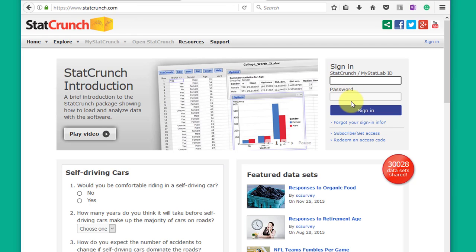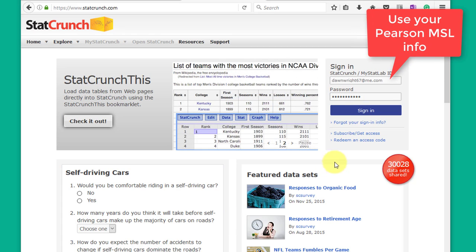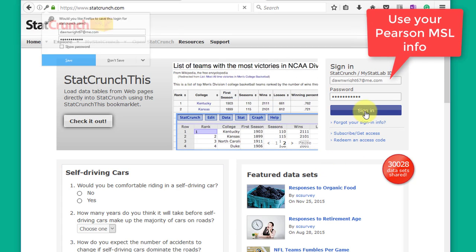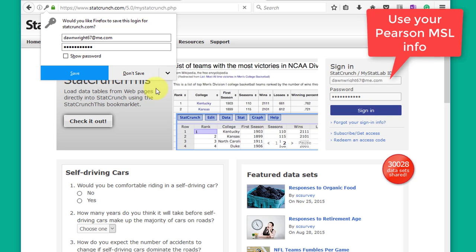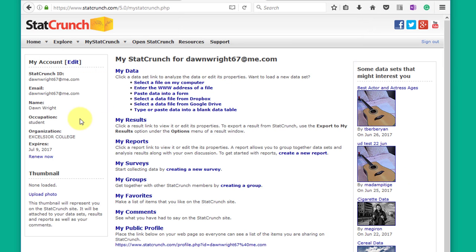You can put in your password and your ID there and sign in with that, and you're at the main StatCrunch site.